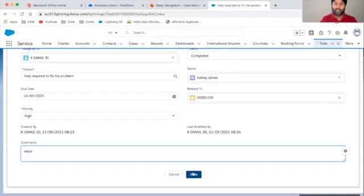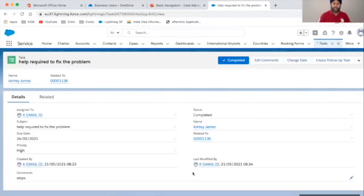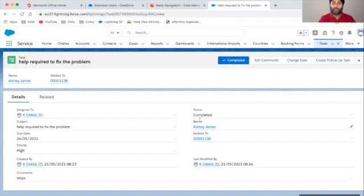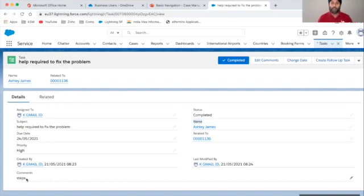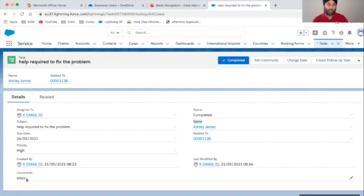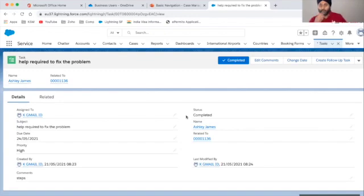Looking at the task details, the important default fields are: the contact person — which is Ashley — the due date of the 24th, priority set to High, and comments where you write the resolution steps. The status is now Completed.